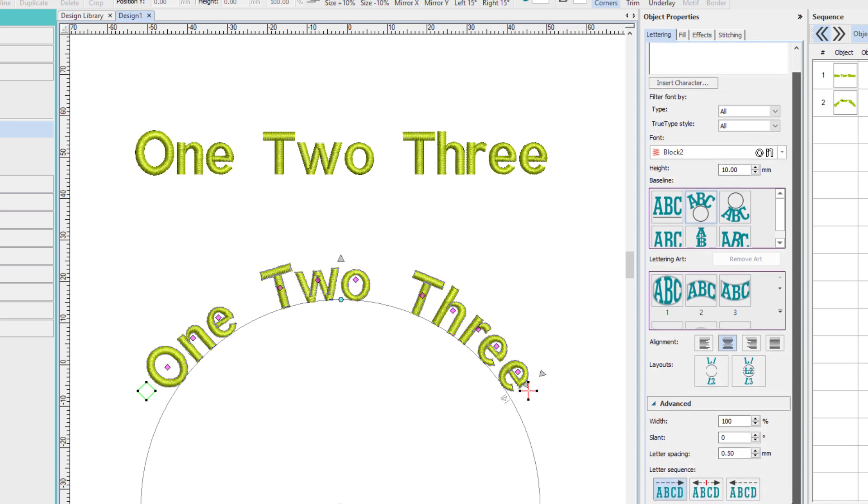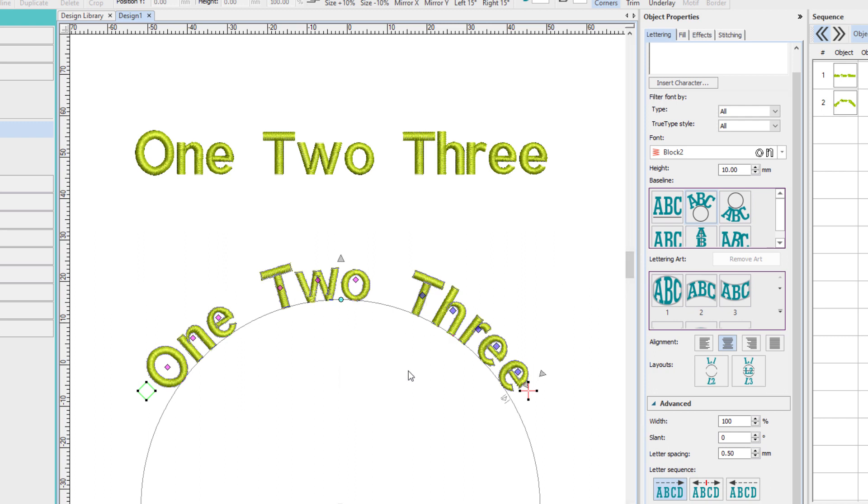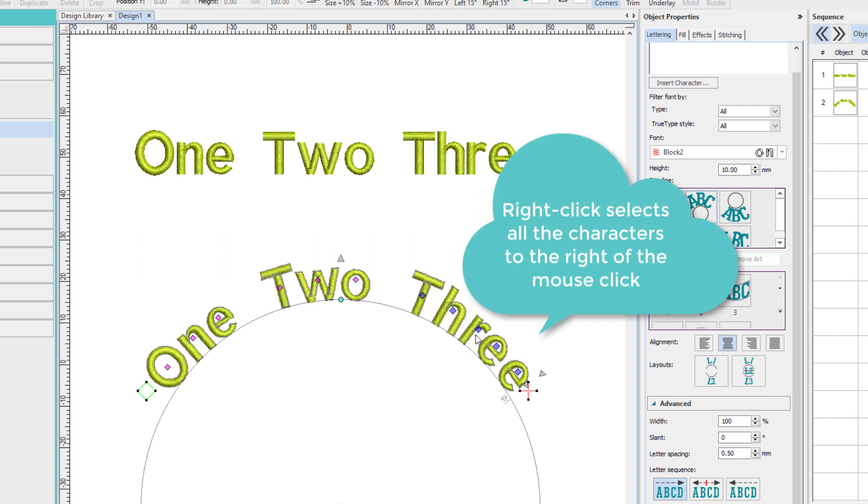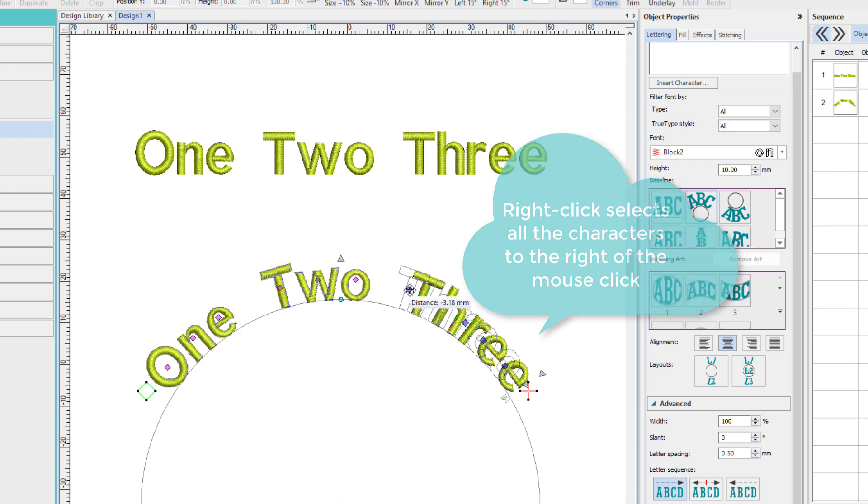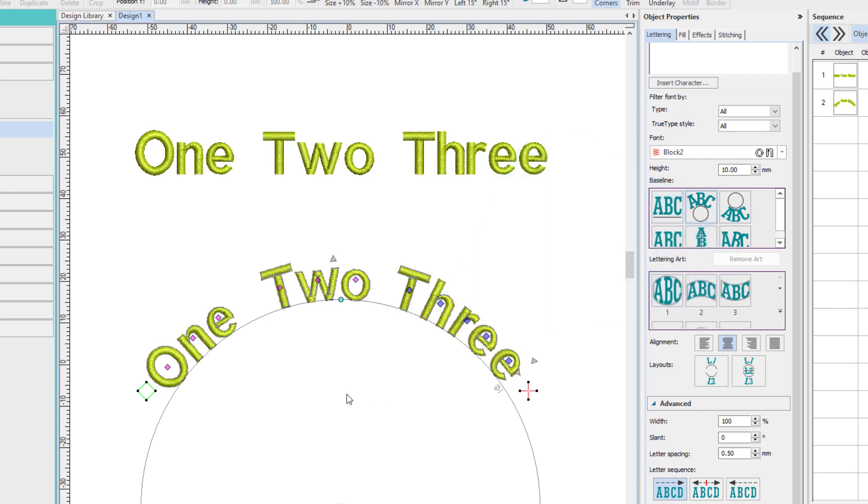Now we don't have an option for word spacing. So what if you need to move a whole word? Well, that's easy. Right-click where you want to start your move. Notice that all my diamonds now on this word are blue, and so I can just move them that way.